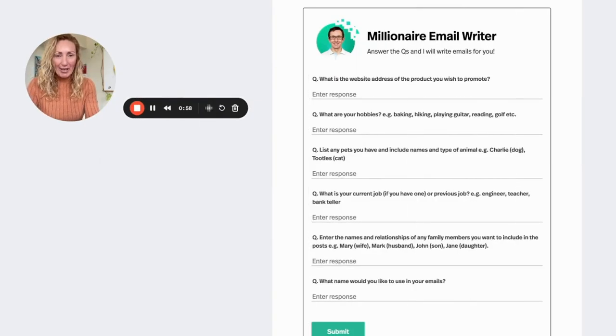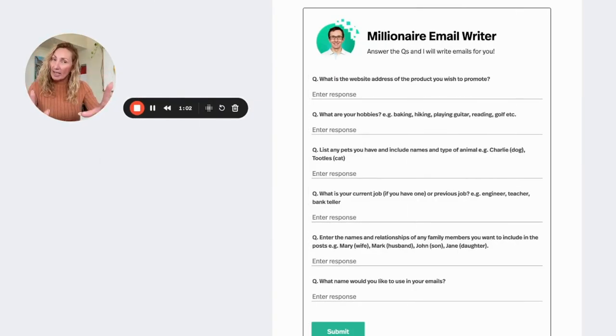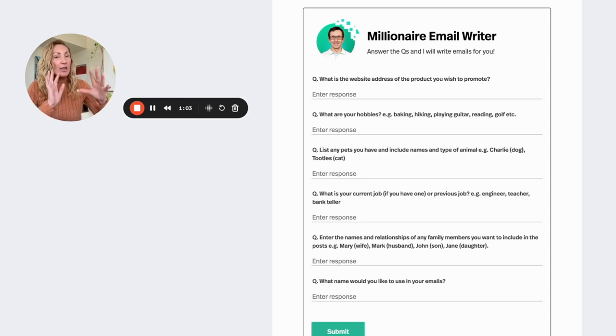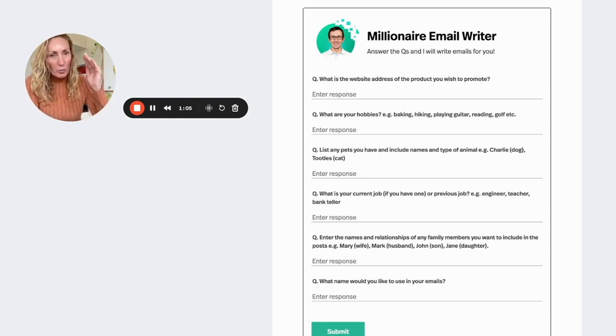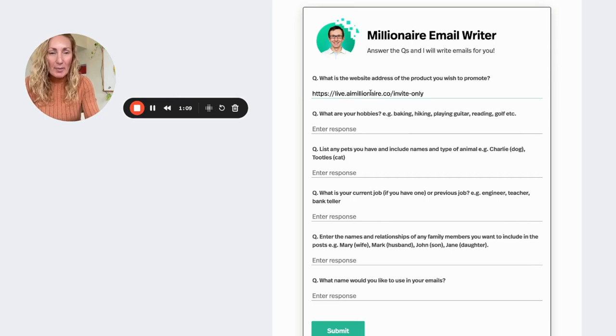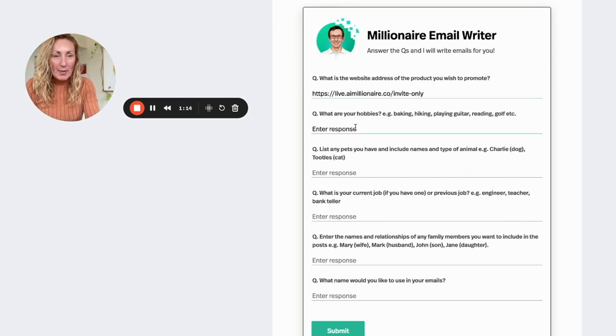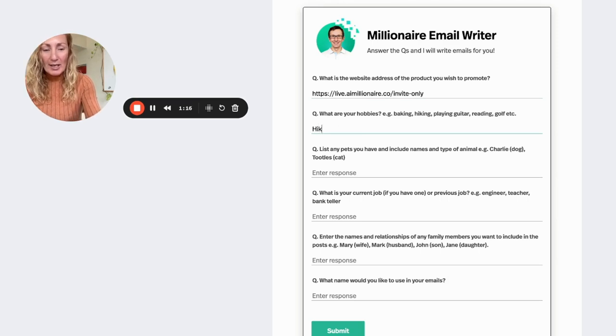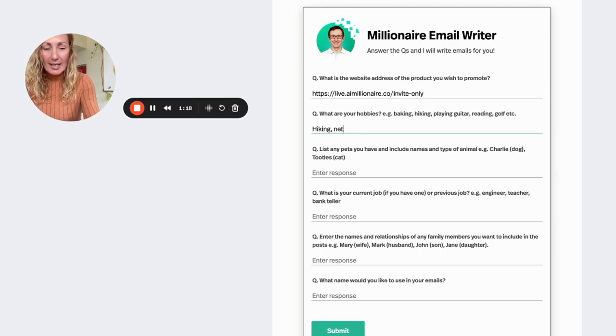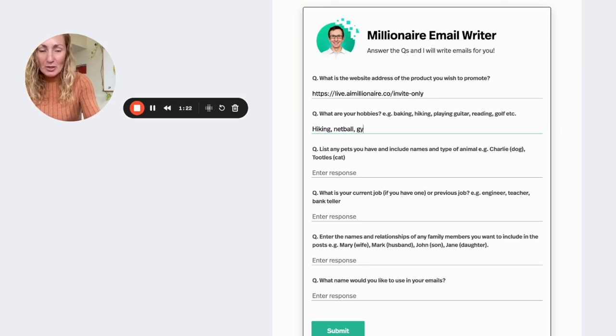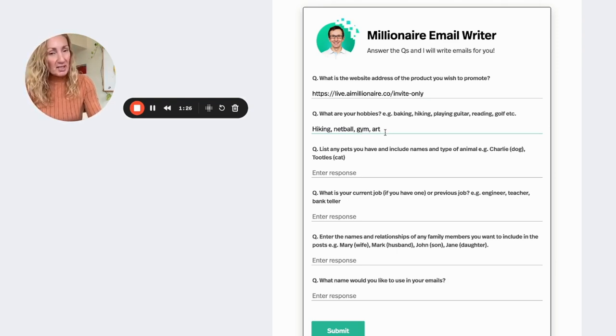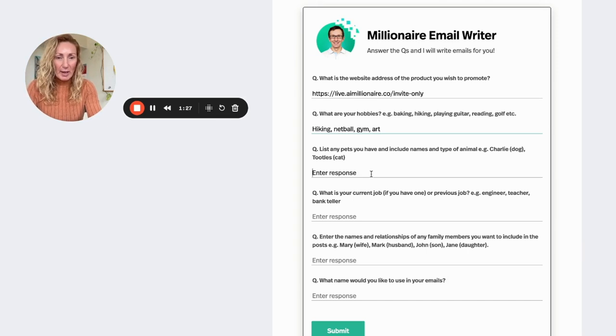So the millionaire email writer is right here. So all you need to do is answer the questions and then the millionaire email writer will write your email campaign for you. So basically you just pop in the website. Today I've decided that we're going to promote AI millennia. Pop in your hobbies, which mine are hiking, netball, and going to the gym.